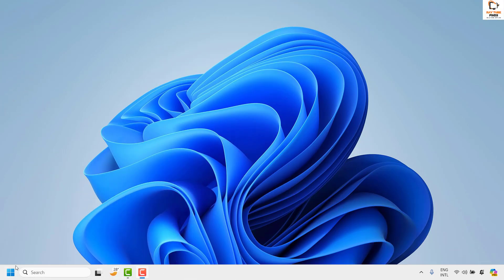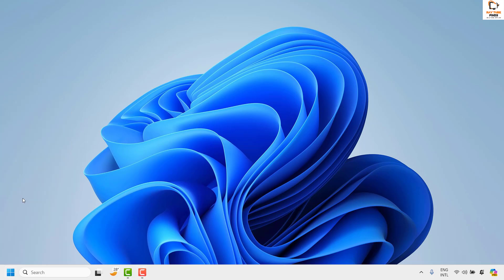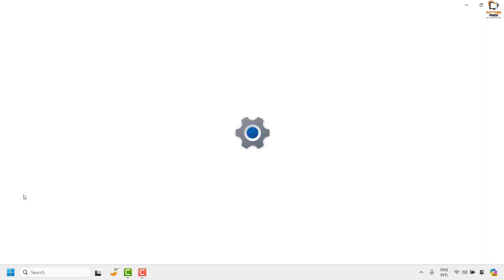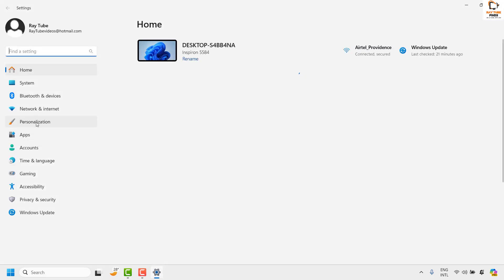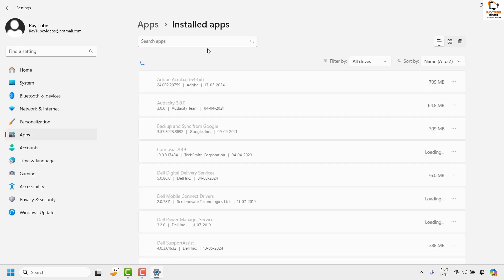To uninstall Teams, you will have to right-click on the start button then click on settings. Once you are on the settings page, go ahead and click on apps. Under apps, click on installed apps.